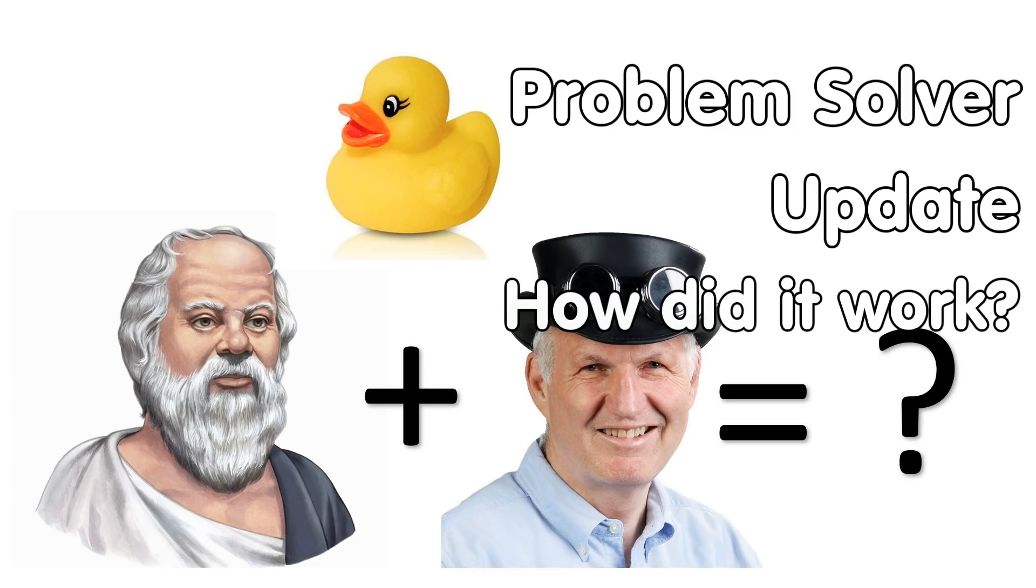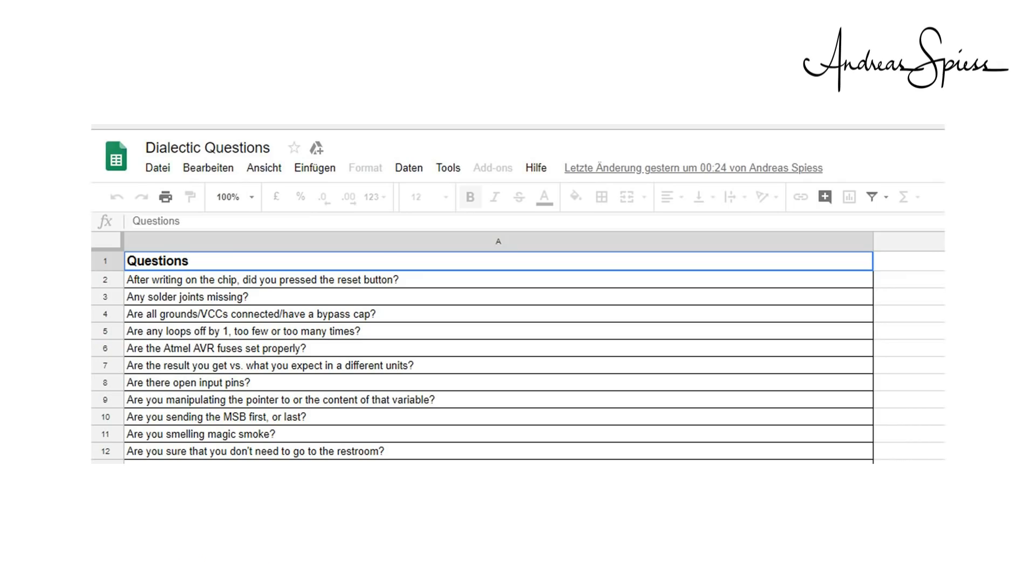Greetings YouTubers, here is the guy with the Swiss accent with a new episode and fresh ideas around sensors and microcontrollers. In this last video, I set up a Google Sheet for everybody to enter their best questions, and I promised to come back to you for the presentation and also for awarding the best of them.